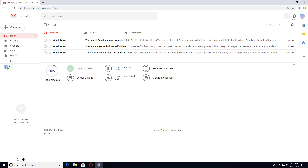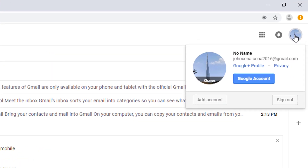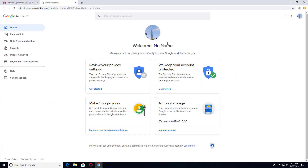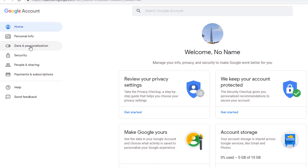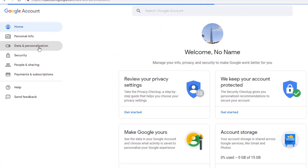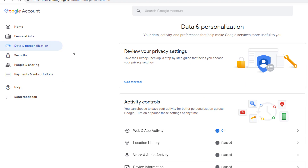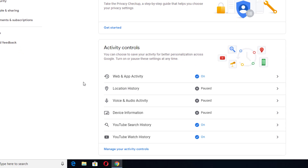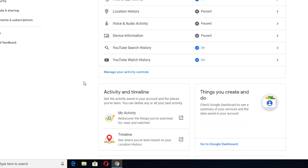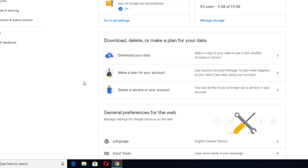If you want to delete your Gmail account, first you have to log in to your Gmail account, click on the profile icon, and click on Google Account. It will take you to the myaccount.google.com page from where you can manage your Google account. After going to this page, click on Data and Personalization, then scroll down to the bottom.